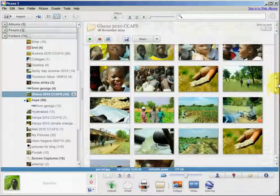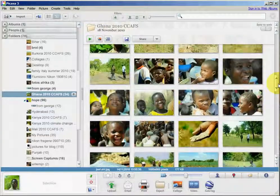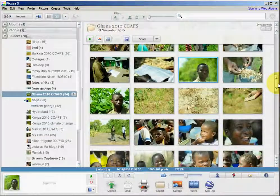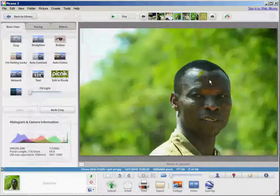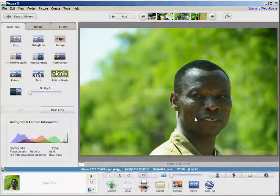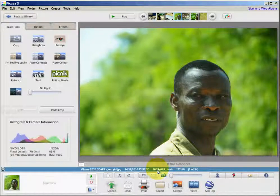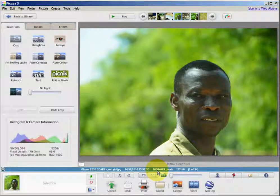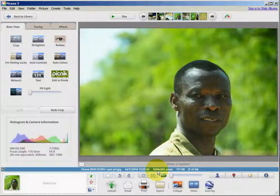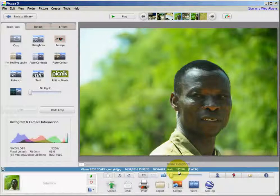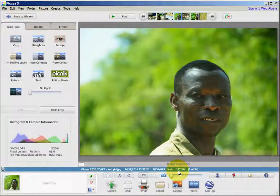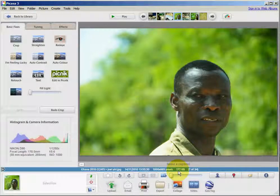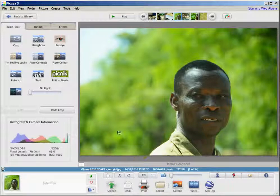These are originals from my digital camera, and as you can see, this one for instance is 1000 pixels wide and 177 kilobytes, which is way too big for my blog.